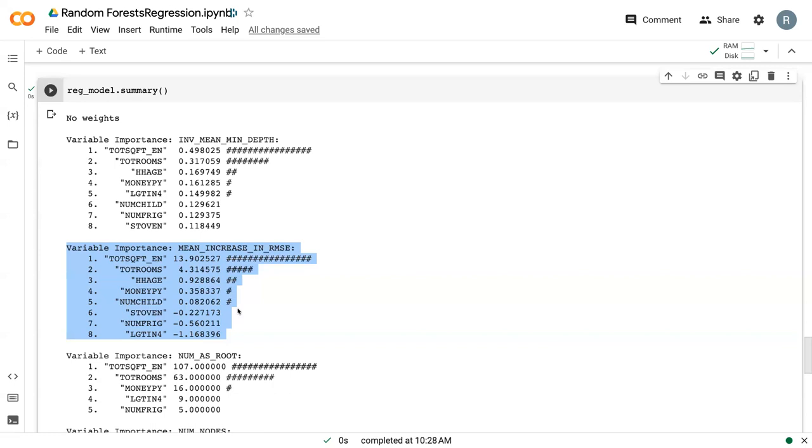which means these three variables are completely unimportant to the model to the point where randomizing them led to at times no change, but oftentimes led to improvements in the model.